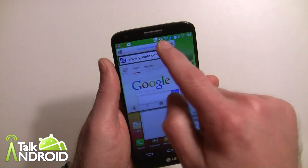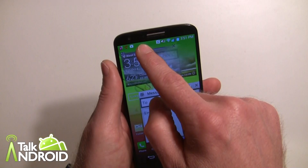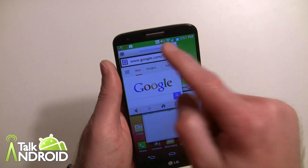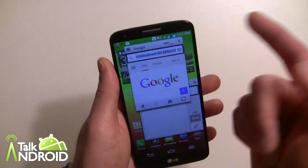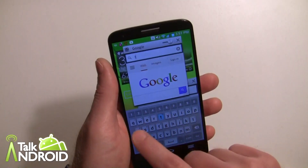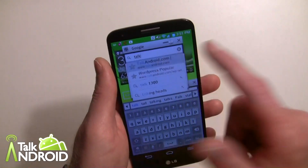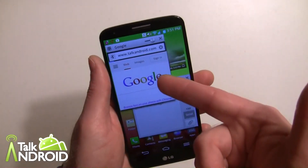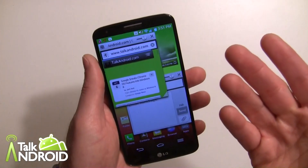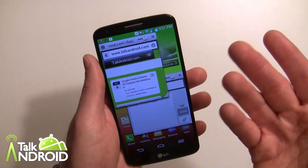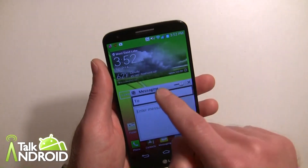I can move it up all the way and bring it down pretty low to where you can barely see it. I can go in here and I'm actually browsing the web right there in this little box. And of course, I can exit out.